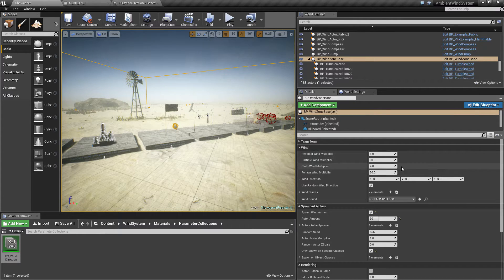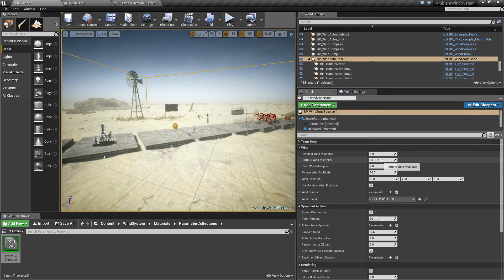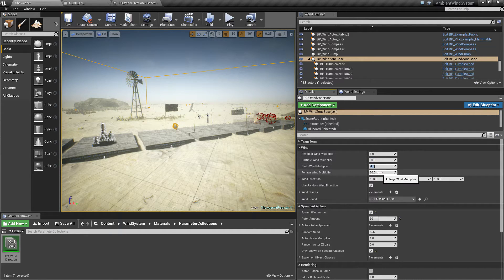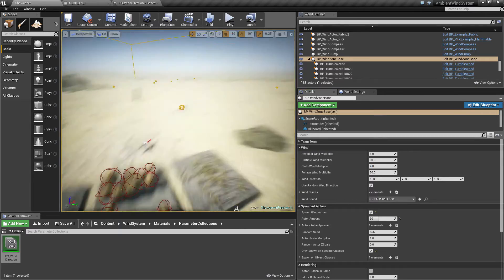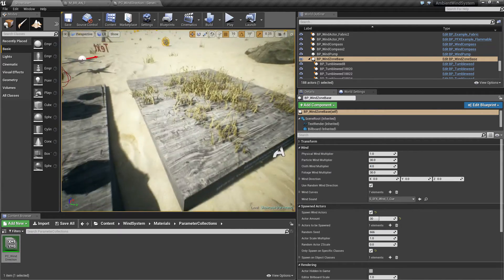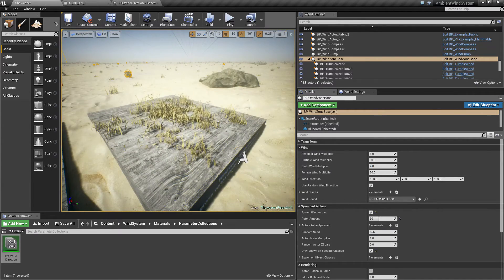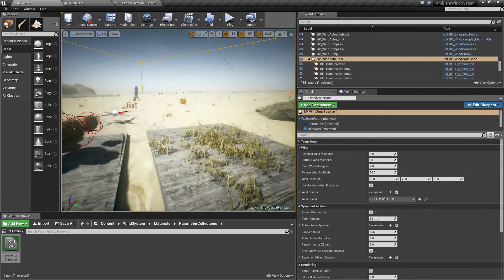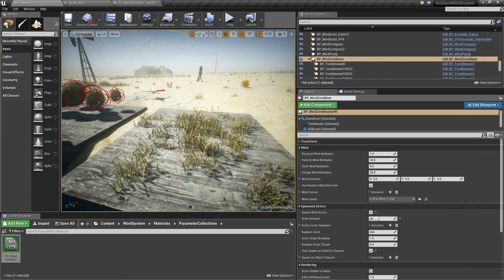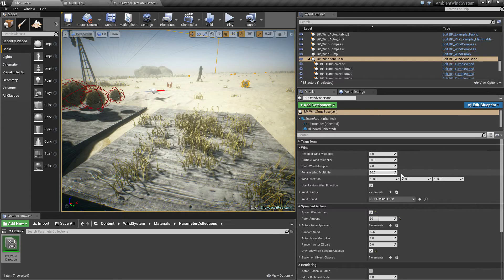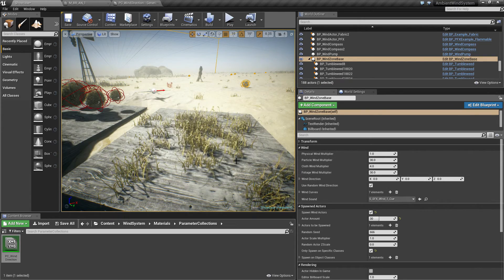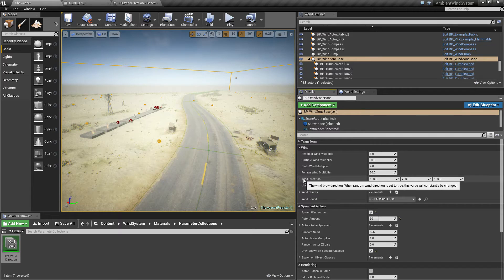The particle wind multiplier is 30 here and the cloth wind multiplier has 4 and foliage wind multiplier, which affects only the grasses and vertex shader based winds, has a multiplier of 30.